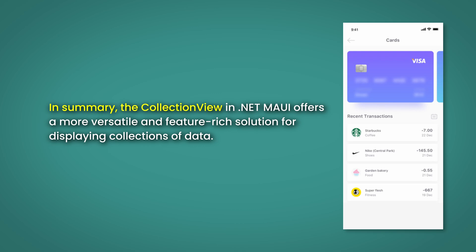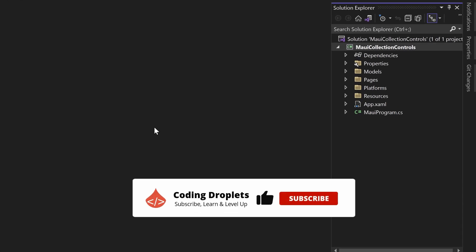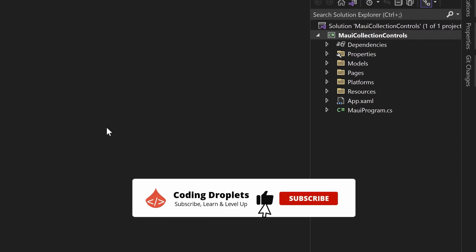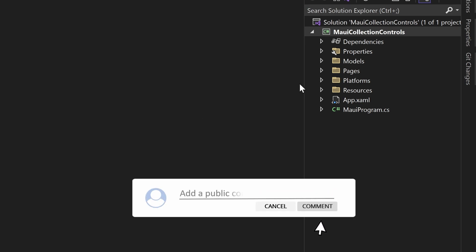In summary, the Collection View in .NET MAUI offers a more versatile and feature-rich solution for displaying a collection of data. We'll continue using the same project that we used in the previous videos to demonstrate the Carousel View and List View controls.